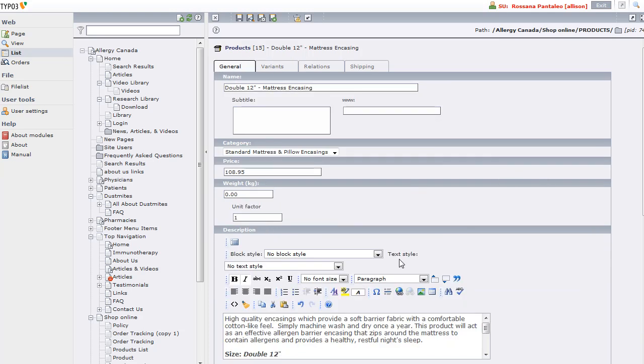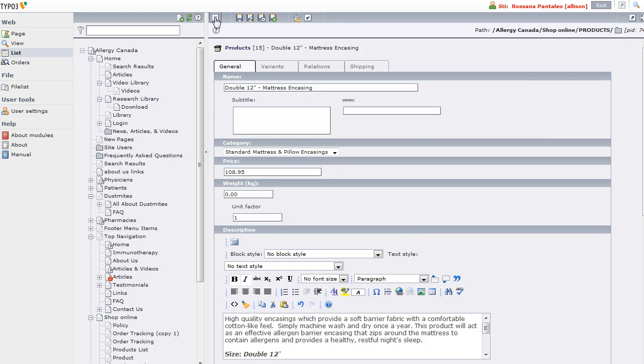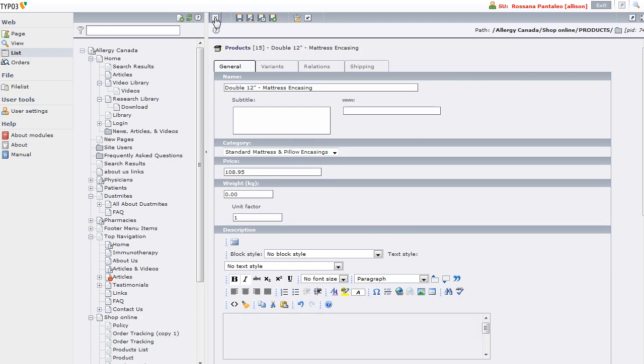So that's how you would edit a product. You'd make your changes and hit the save button or save and close, perhaps. Let me just close because I don't want to save any change I might have just made.